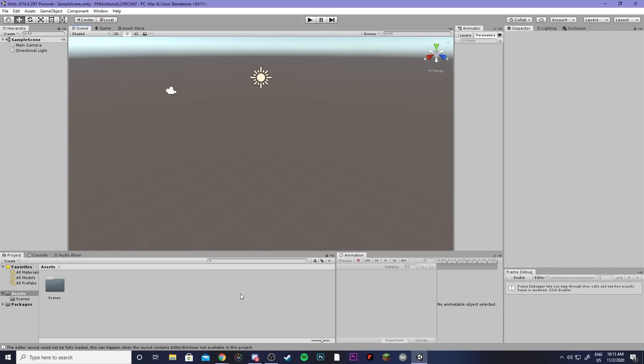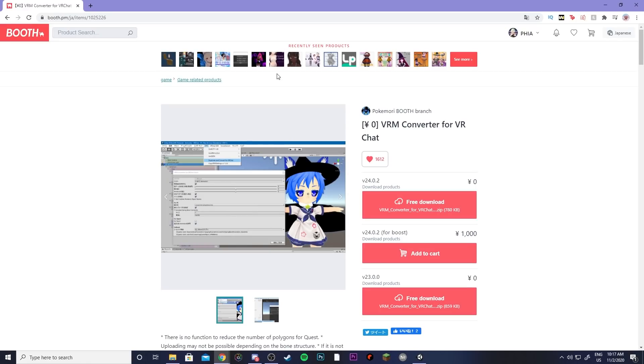Now that you've made it into Unity the first thing you're going to want to do is import your VRM model and to do that you're going to need a specific importer. So you're going to come to this booth page and download the VRM converter for VRChat for completely free.